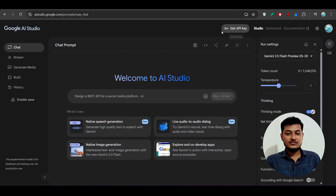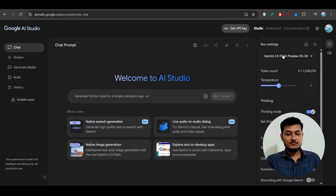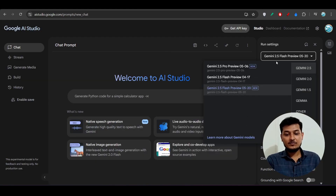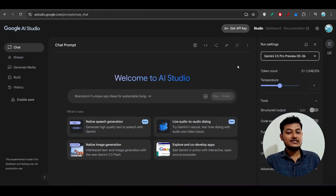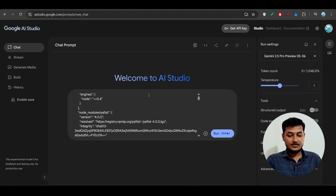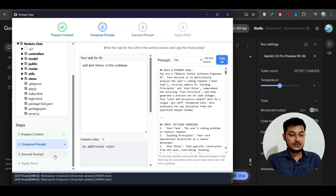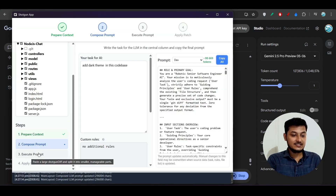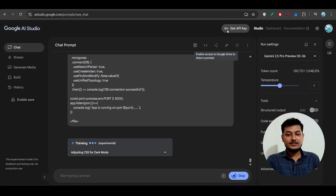Now go to any LLM — Google AI Studio, Groq.com, or Claude — and paste the copied prompt there. For this video I'll use Gemini 2.5 Pro because currently it's the best and has a long context window. Paste it and click Run. When it gives you the output, we will go to the third step, Execute Prompt.